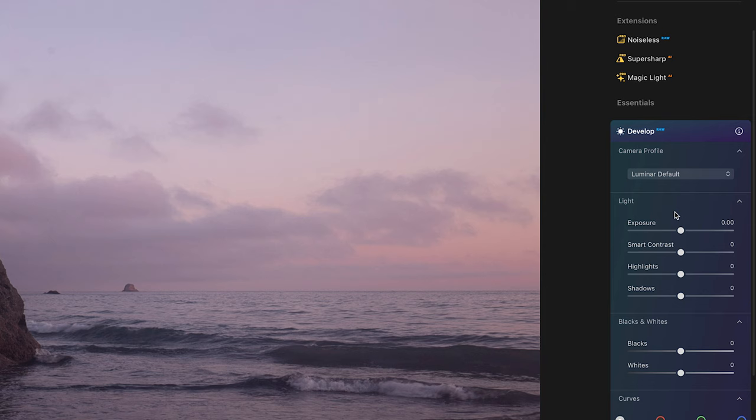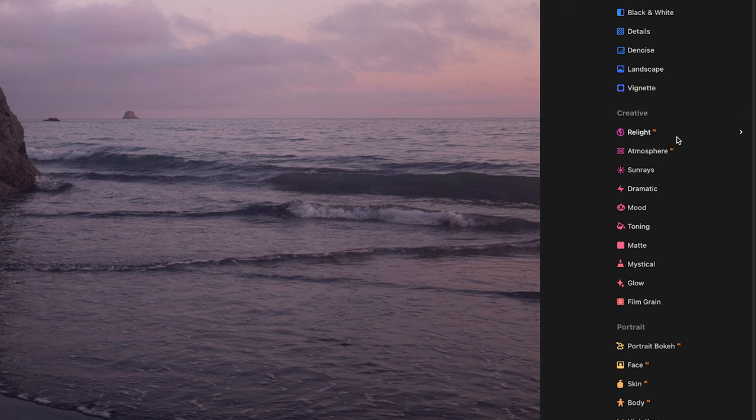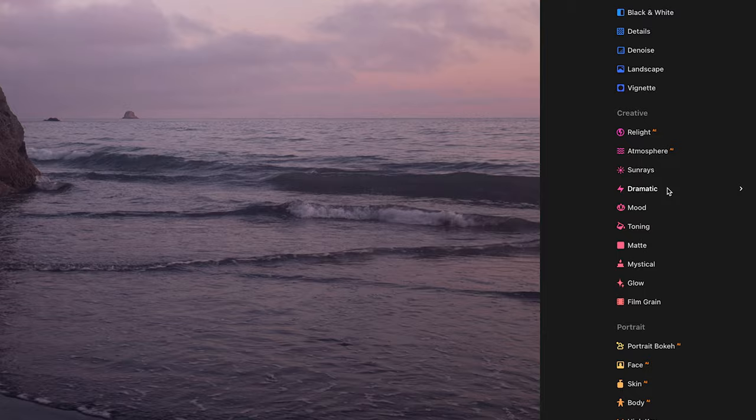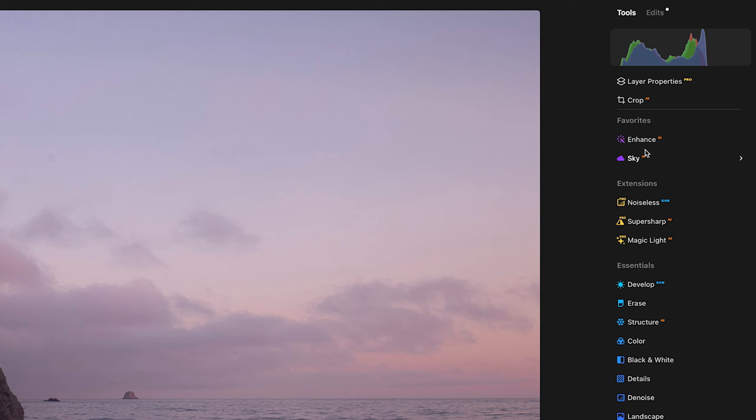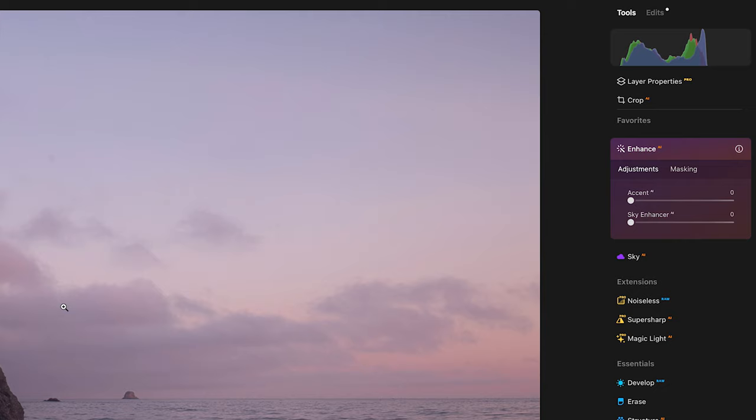But then when you dig into the interface, you'll see that there are these tools like creative tools where you can relight an image, add atmosphere, sun rays. Where I want to begin is with one tool in particular, and that is this one all the way up here at the top called Enhance AI. Now watch what this tool does with this image. This is kind of crazy. If we crank up this accent slider here, I mean, really that's not bad at all.